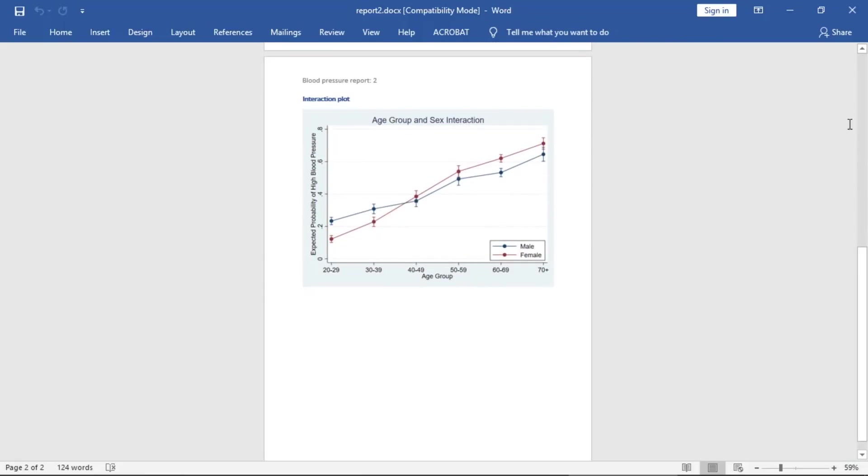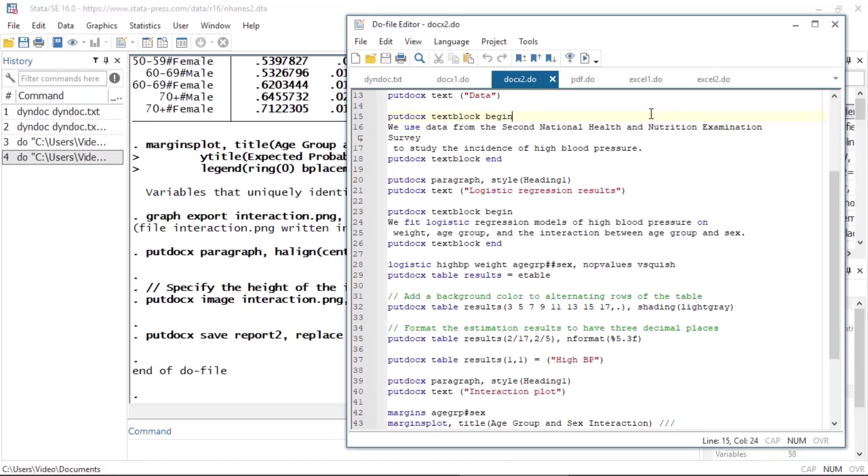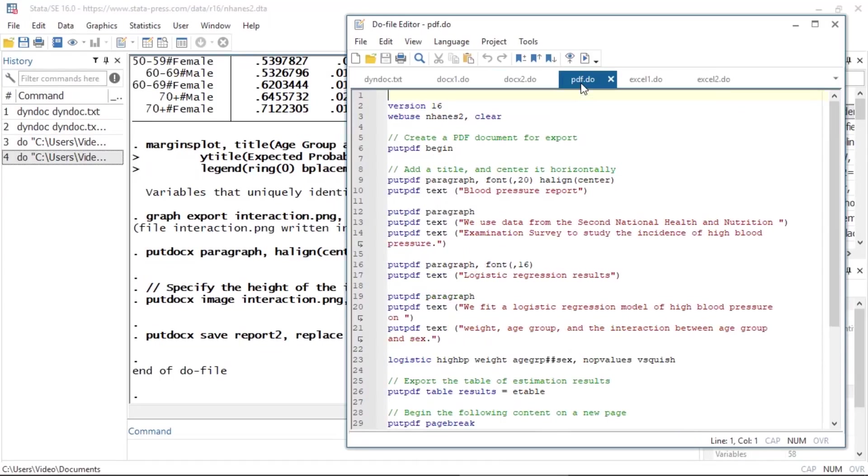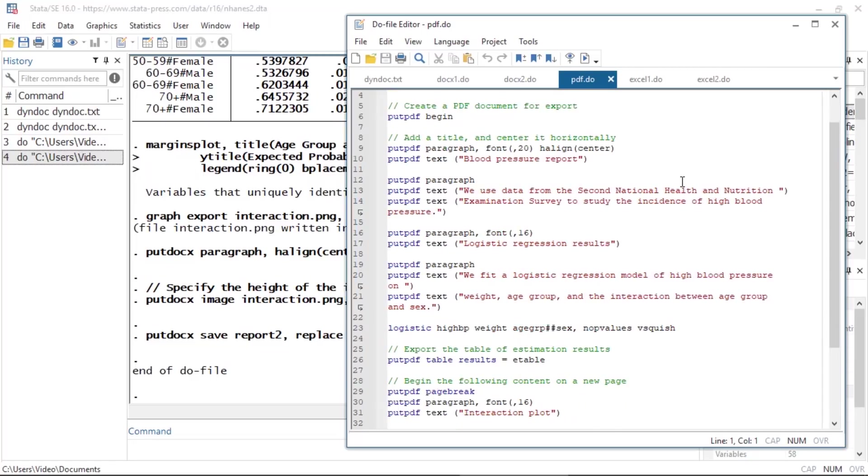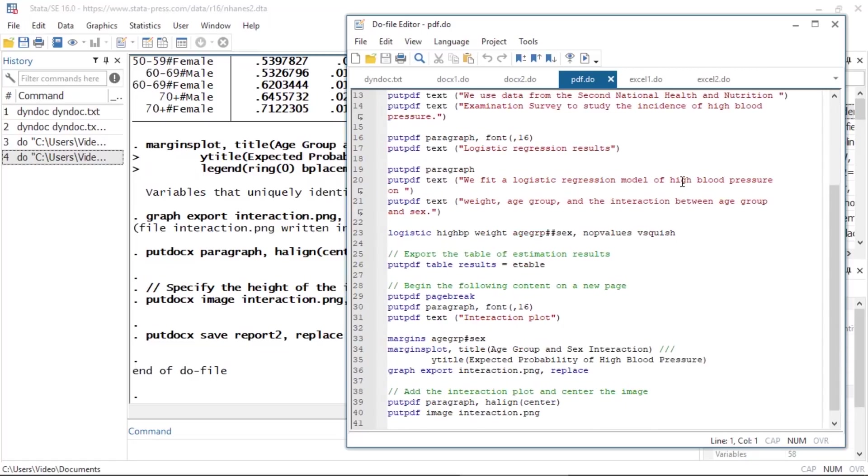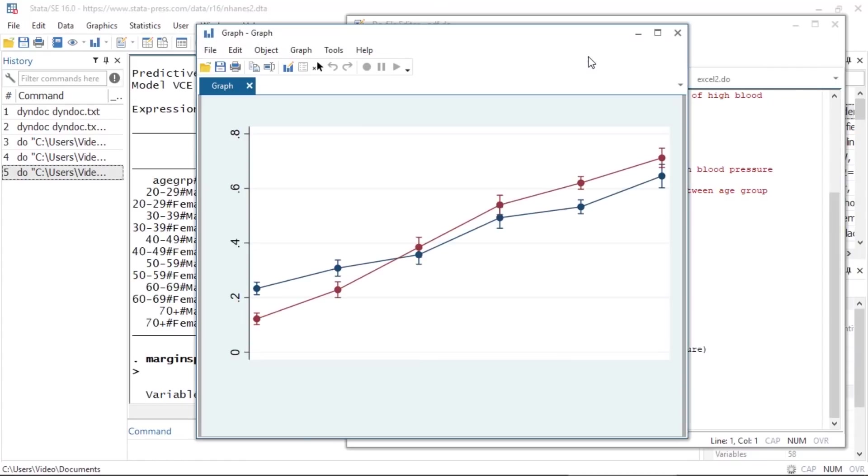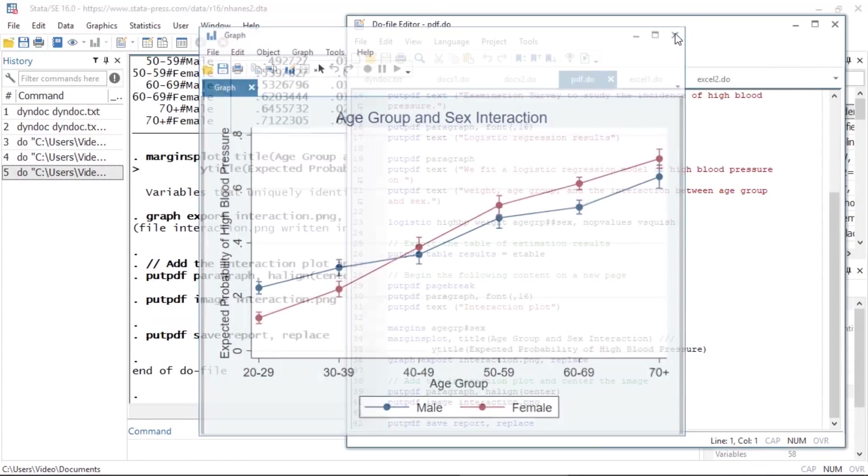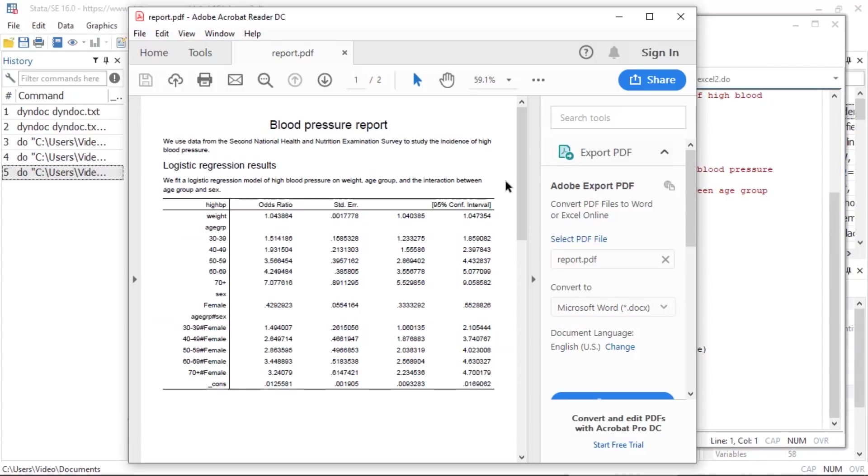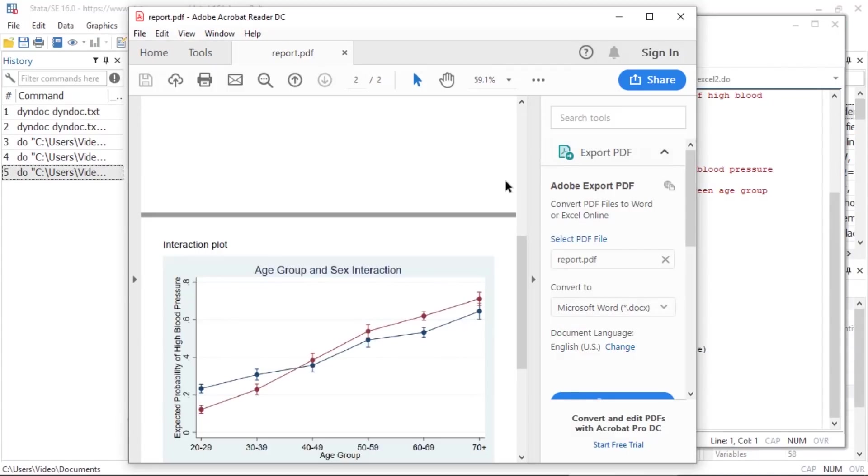We can also create reports in the PDF format. For example, I've modified the previous docx1 do file, replacing putdocx with putpdf, and making other minor edits. Same as with putdocx, we have specialized commands for exporting text, tables, and images. Once I run this do file, report.pdf will be created. Here you see the resulting PDF document.